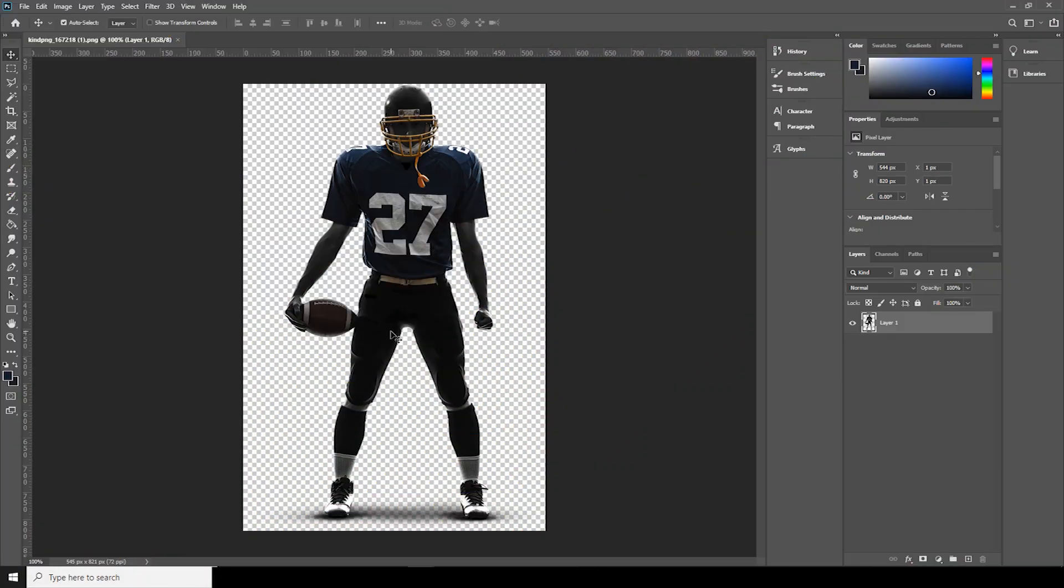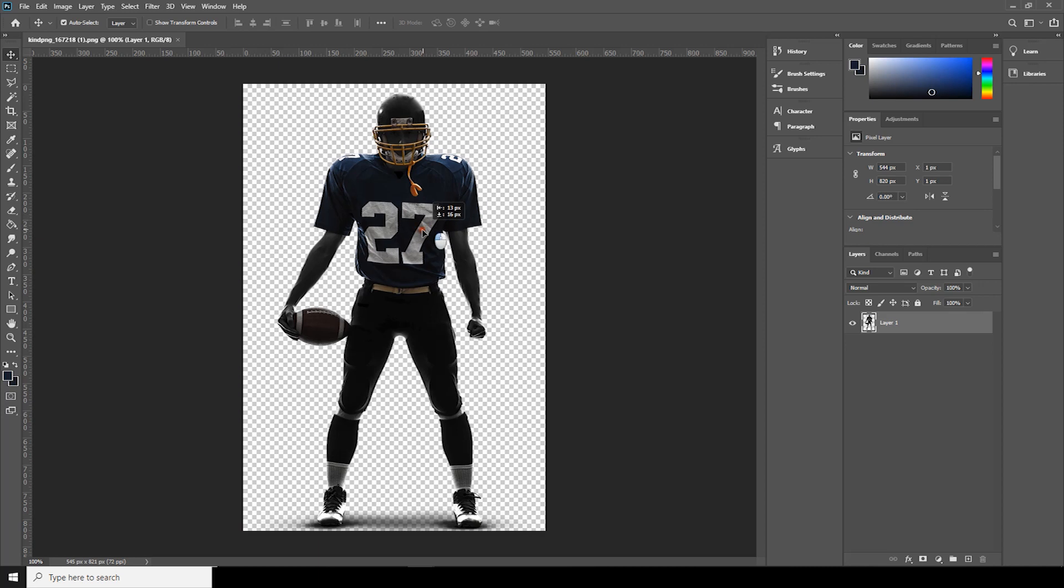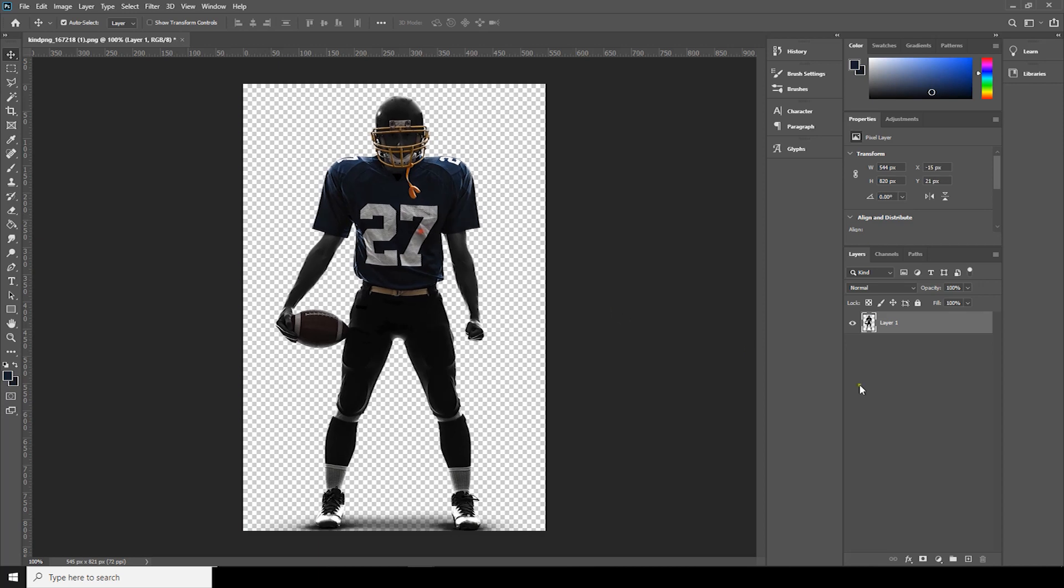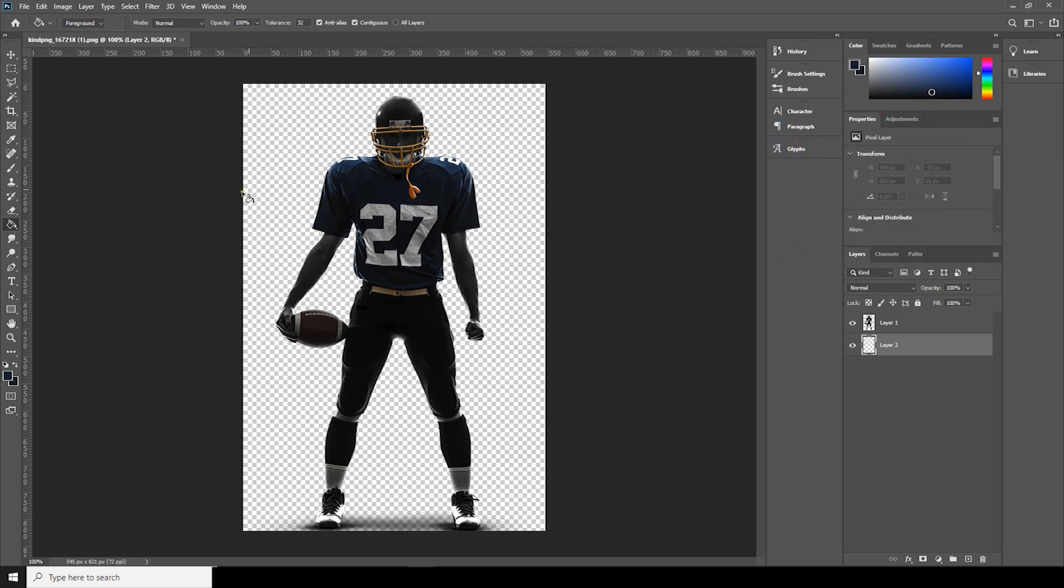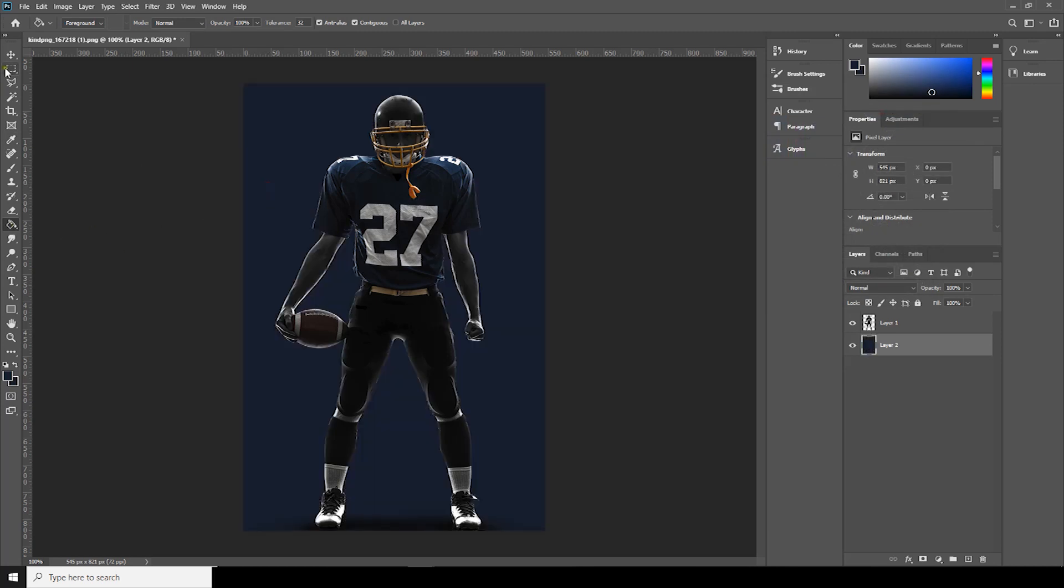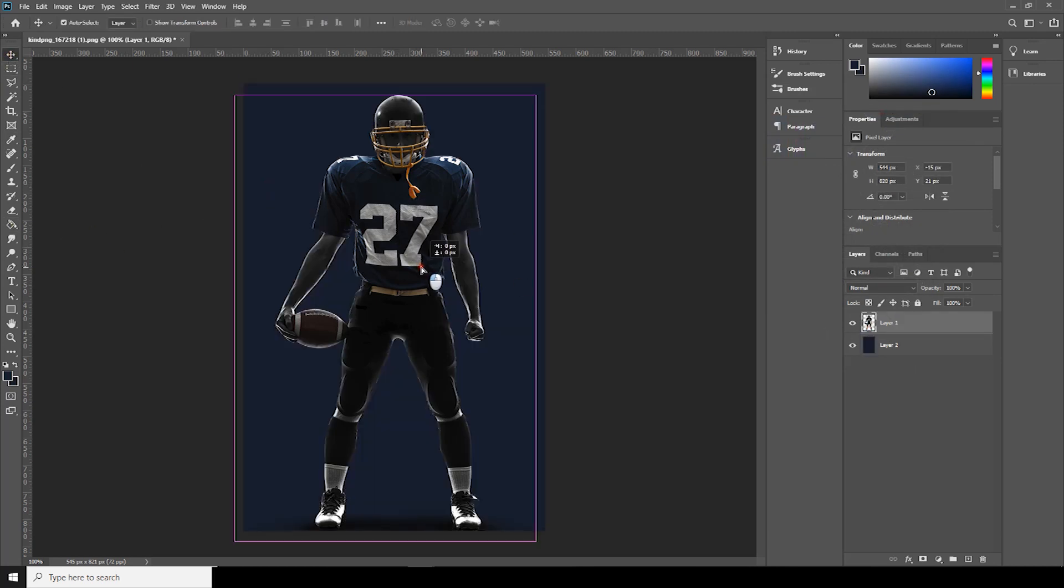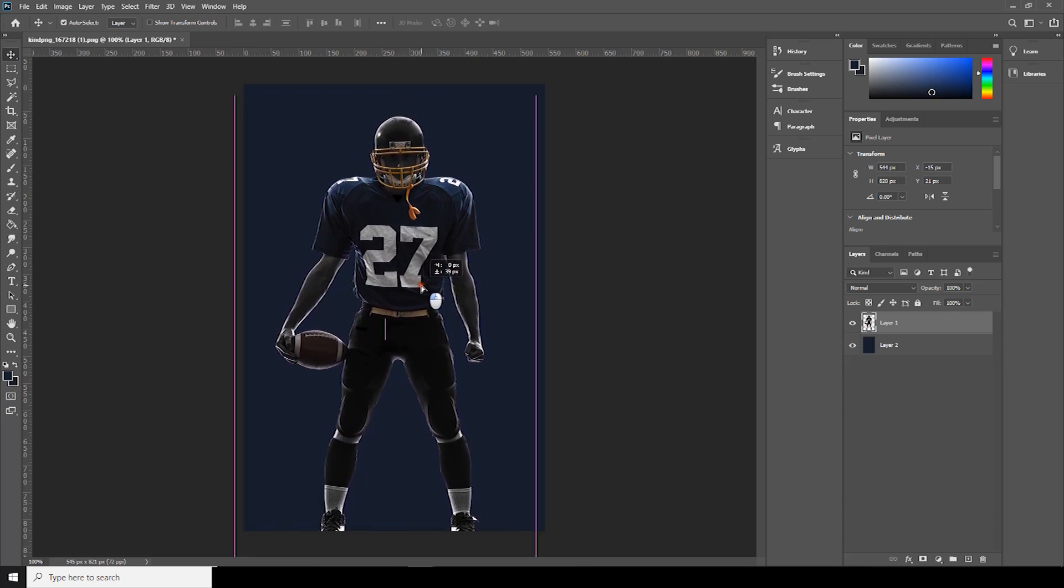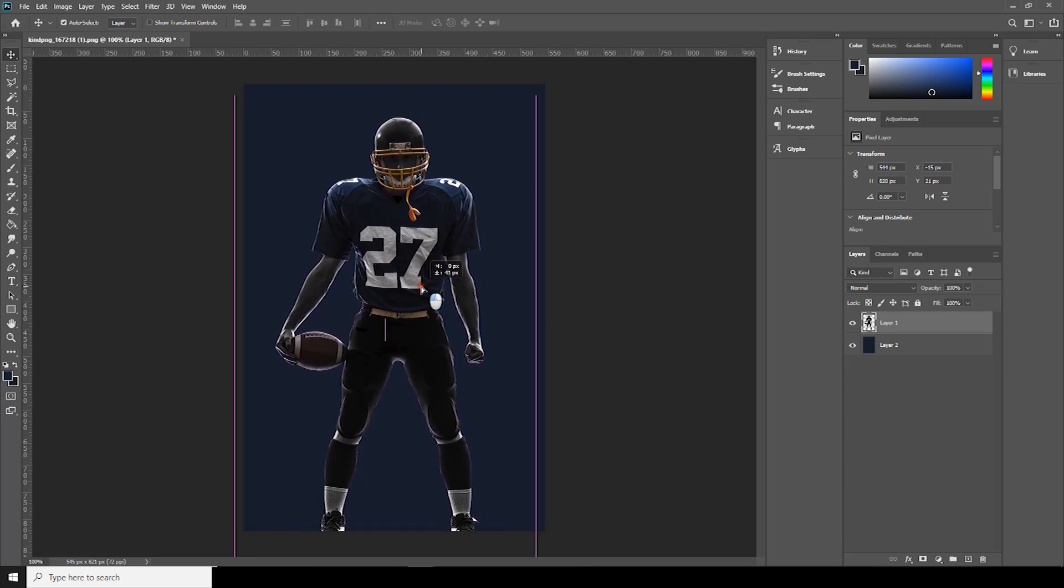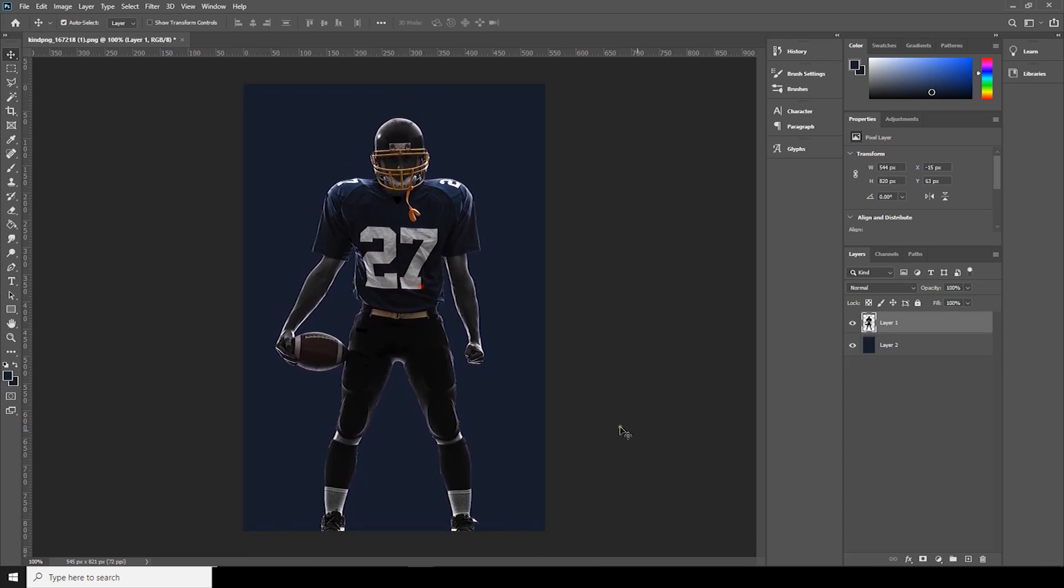So here we are in Photoshop. If you want to use the same image and brush, check the description list below. First thing first, let's create a background layer and fill the background with a dark color, something like this. Click on fill and let's change the position a little down. All right.